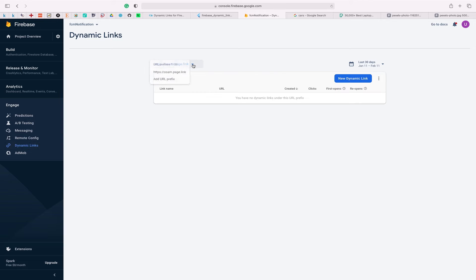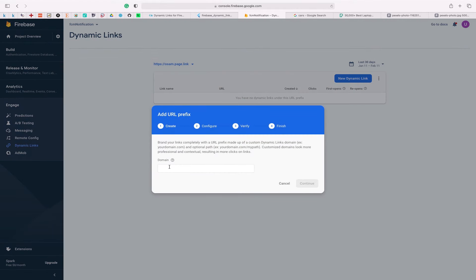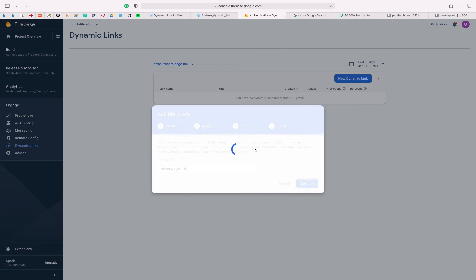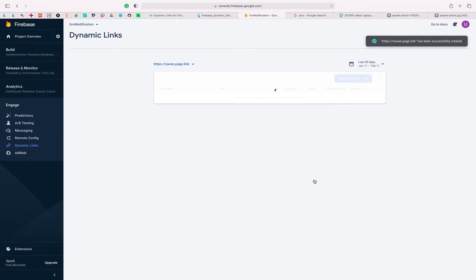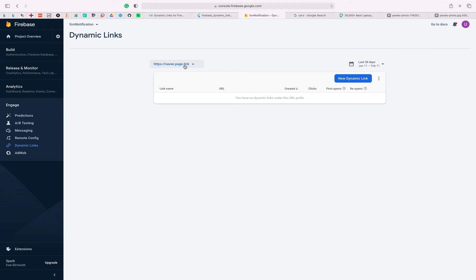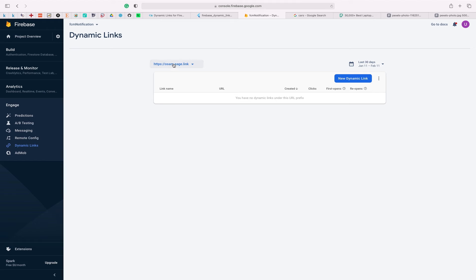I have already created one with the name http://osama.page.link. You can create one by clicking over here and filling in the domain — you can use a domain that Google suggests to you. After clicking on that and clicking continue, it will create a link for you. There are basically two ways of creating a dynamic link: one is using the dashboard and another is programmatically.